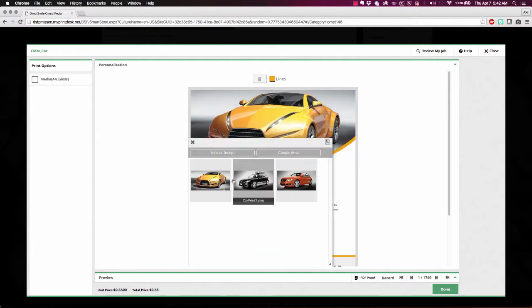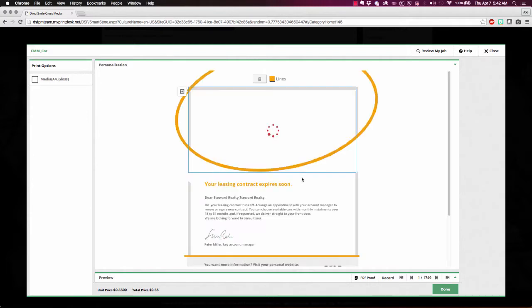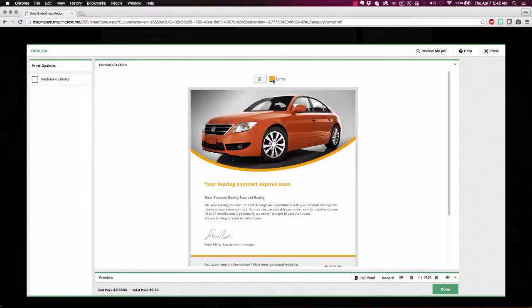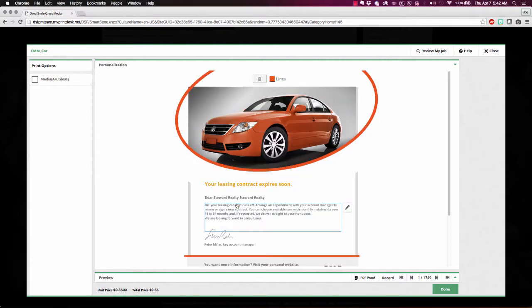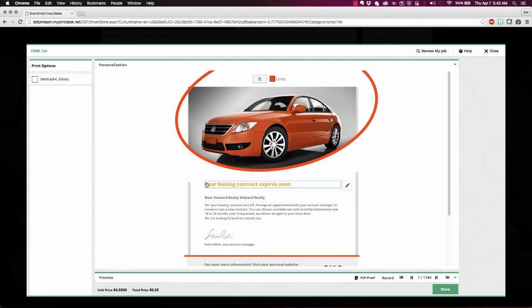So here I'm choosing a particular car that I want to use for this piece. And I'm selecting a color to match that. And I can come in here and edit this information as I go.